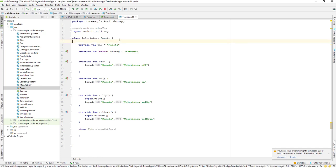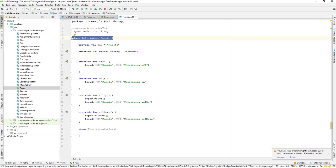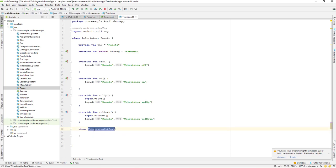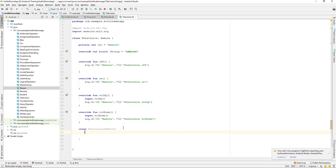If you notice, we have an opening and closing curly brace — this is the outer class. We can call it the outer class, which is Television, and the inner class is TelevisionUSBPort. This is how we can create a simple Kotlin nested class, and by now you should be familiar with classes already.